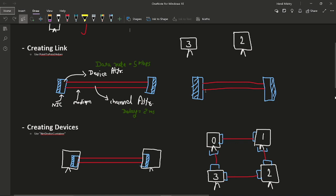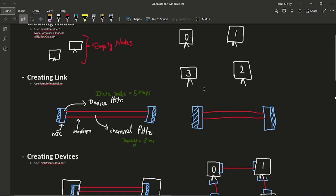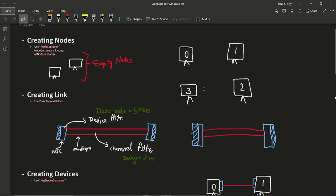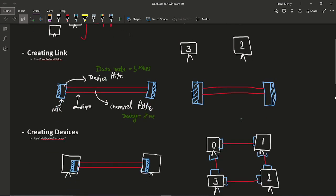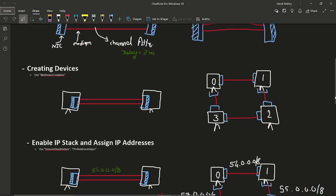Second step is creating links. Now we are going to create the links. As you can see the general code structure, the link is this medium and channel attributes which is data rate and delay. So we will create a link. Then we will create the devices.